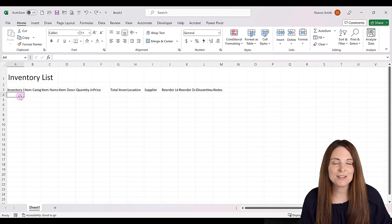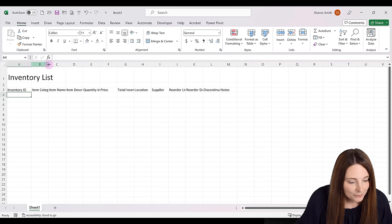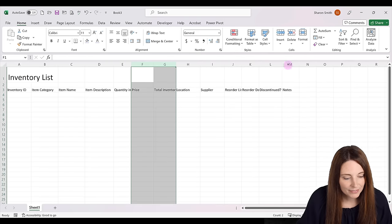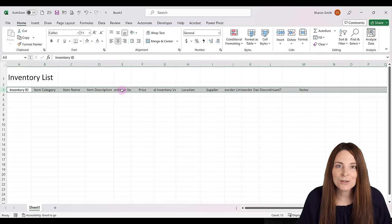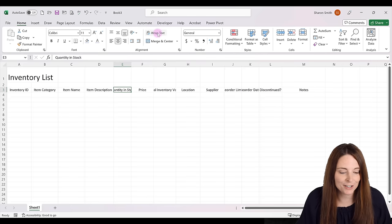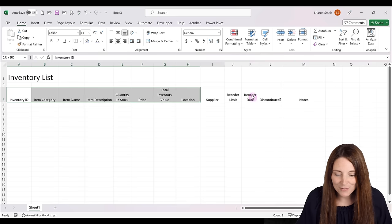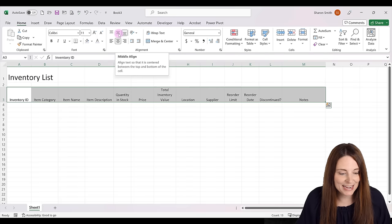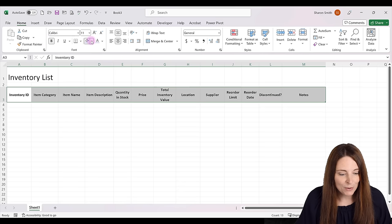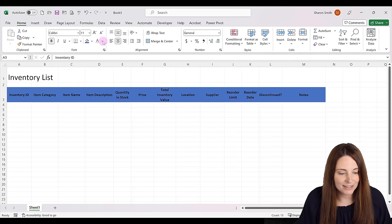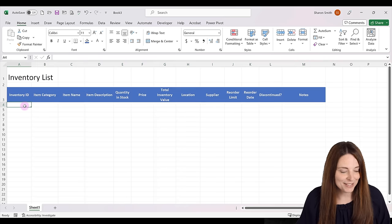Now that we have all our columns, I'm going to take a few minutes to format the column widths so everything fits on one page. I'll select my header row, center everything, and for columns that need it I'll click Wrap Text. Then I'll select all headers, come up to alignment on the Home tab, center them in the middle of the cell, and bold them. I'll change the fill color to dark blue and make the font white.